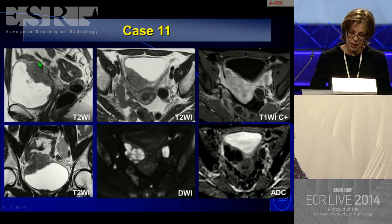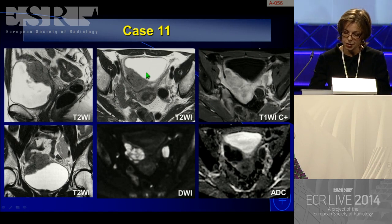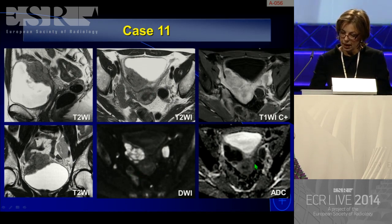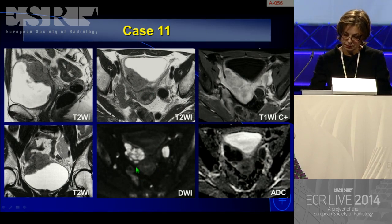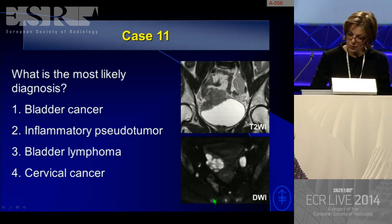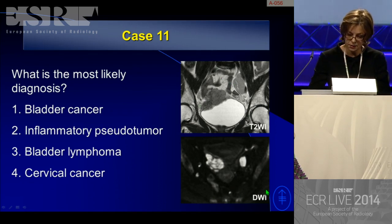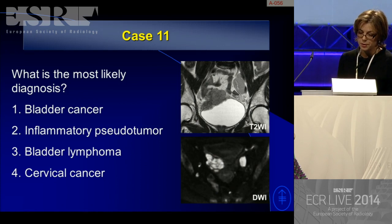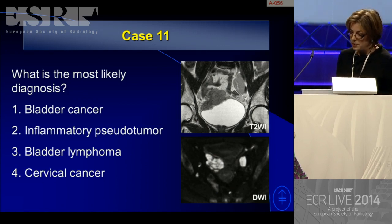On imaging: sagittal T2, coronal, and axial sequences show the bladder lesion. Diffusion-weighted images and post-contrast sequences are reviewed along with ADC maps. The choices are: bladder cancer, inflammatory pseudotumor, bladder lymphoma, or cervical cancer. The cervix looked relatively normal on the sagittal. Enhancement was very intense and homogeneous, with very restricted diffusion. Lymphadenopathy is also visible.